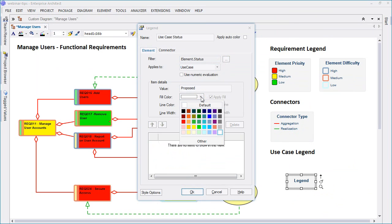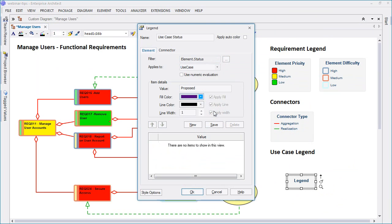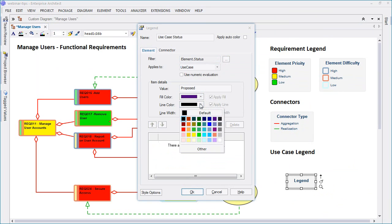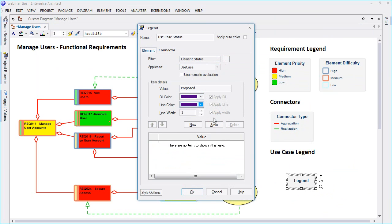Enter the value for each item you wish to display. You can set the fill and line color to correspond to each value which may even include numeric values. For this particular example we shall look at the status values of proposed and approved.